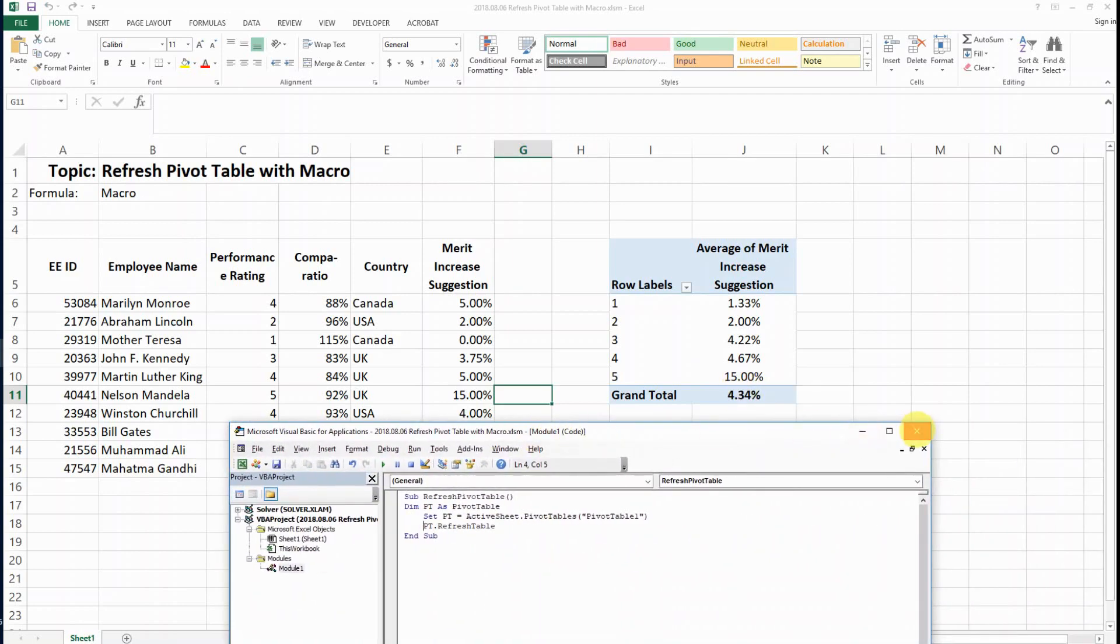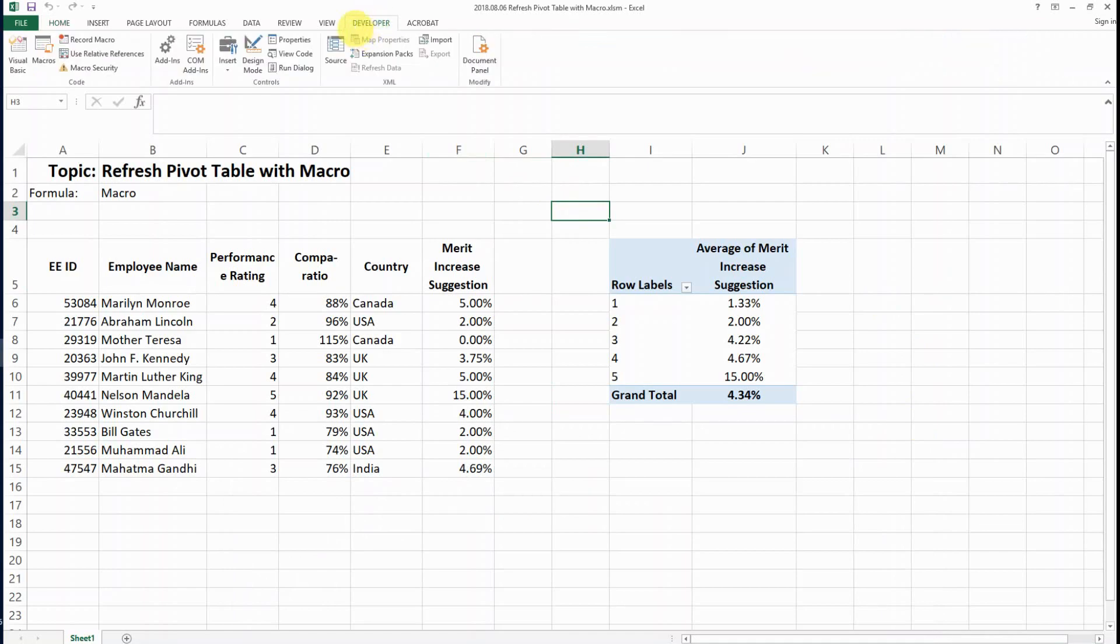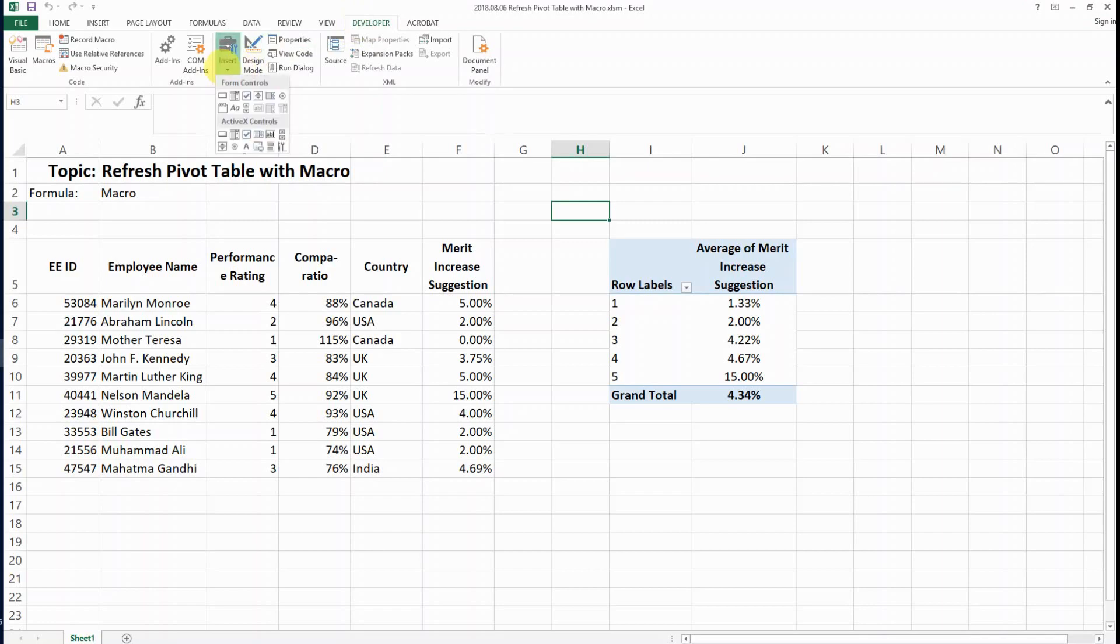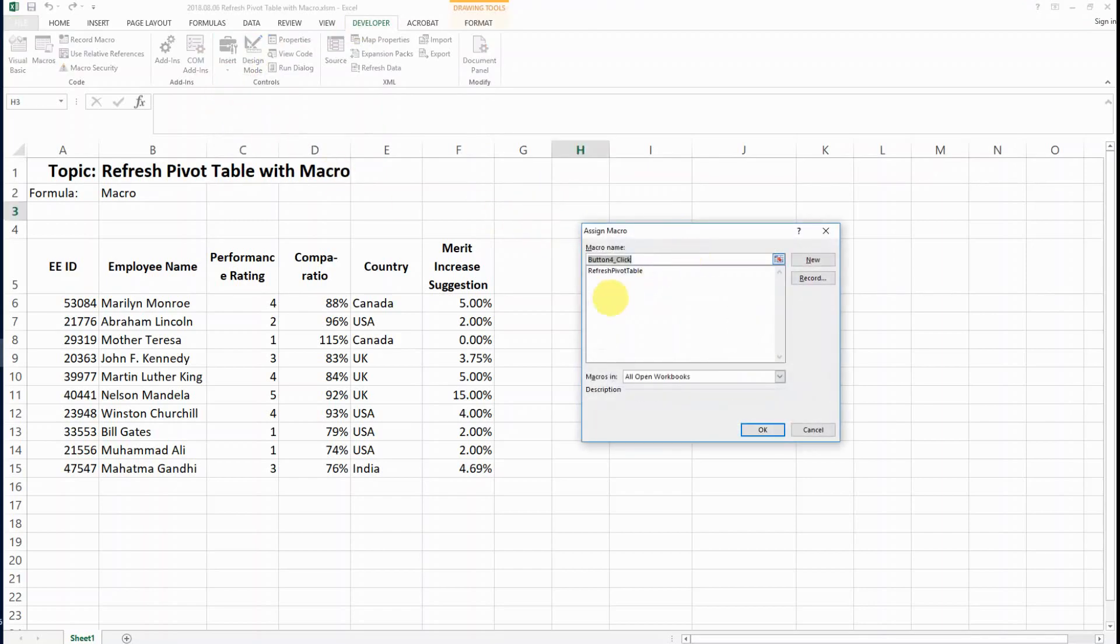If you want to do it with a button, you can go to the Developer tab. If you don't know how to get this, you can check my video on Macro for Beginners Setup. Go to Insert, Form Control, and then create a button.